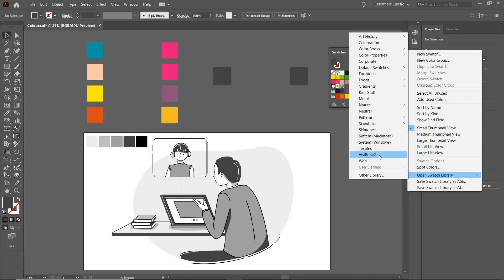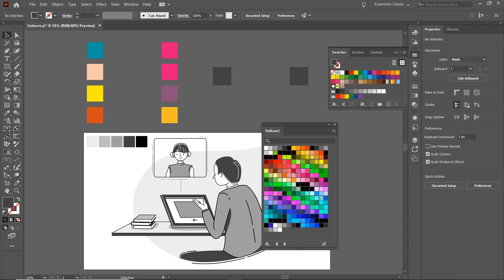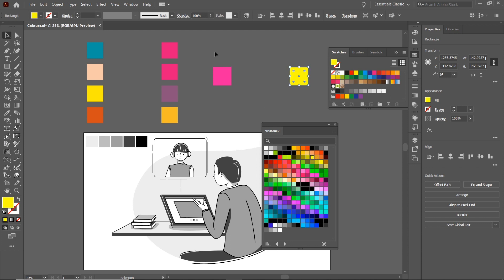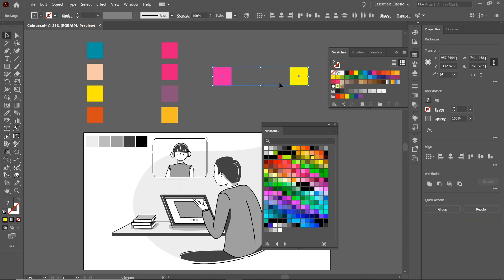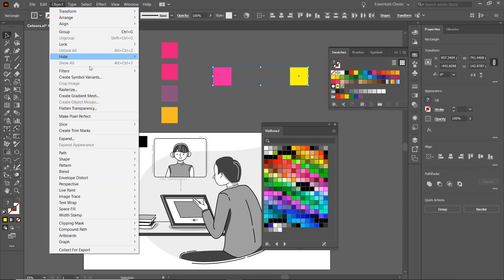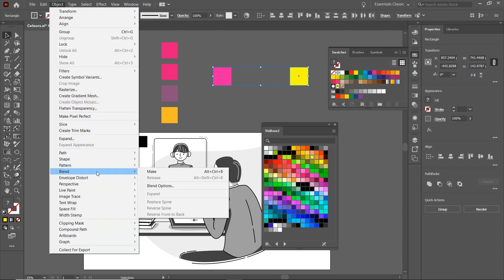So I'll pick this one, select the first square and we'll choose a color, go for this one, and select the second color and we'll go for a bright yellow. If we select them both, we'll go to Object, Blend, and Blend Options.